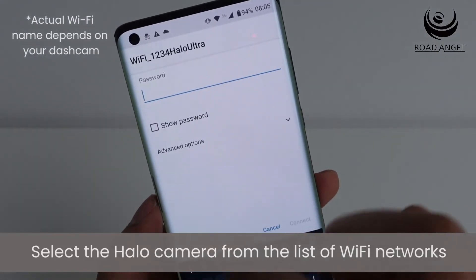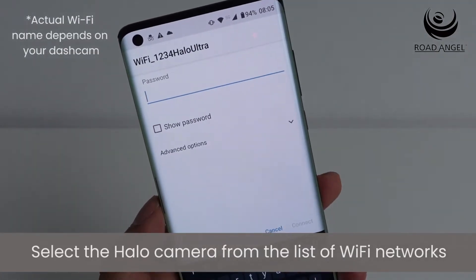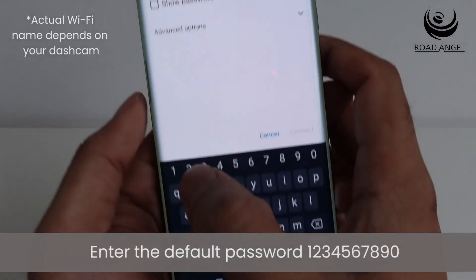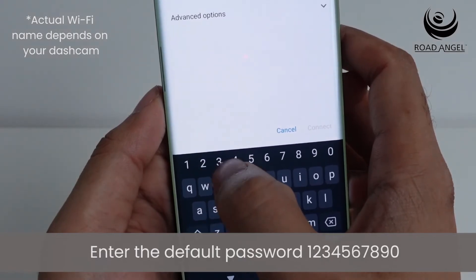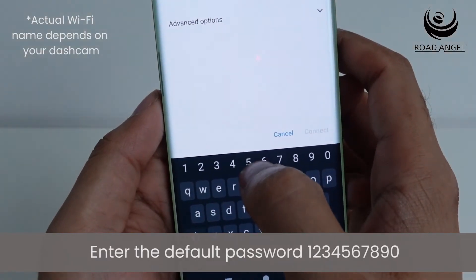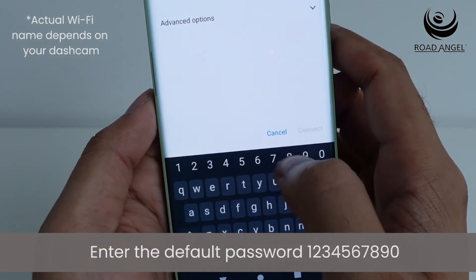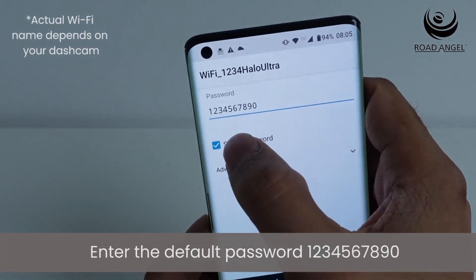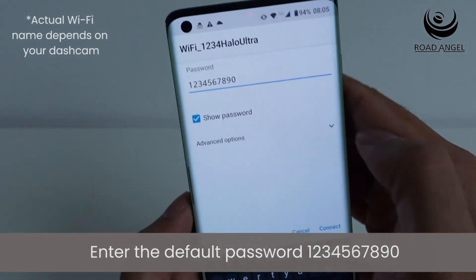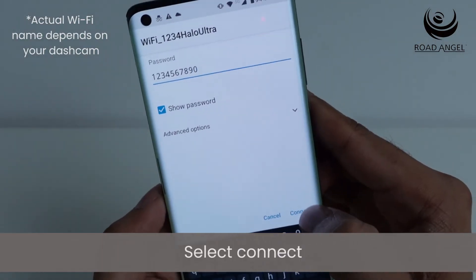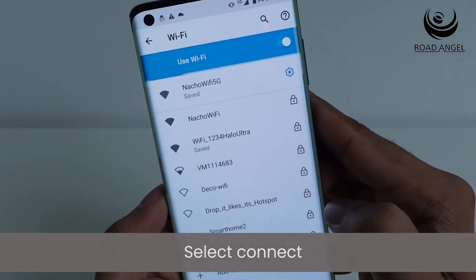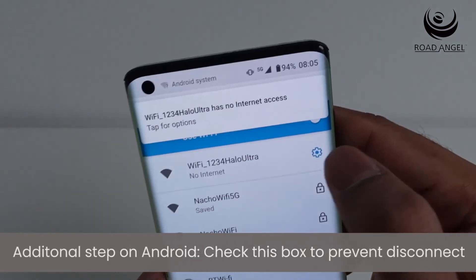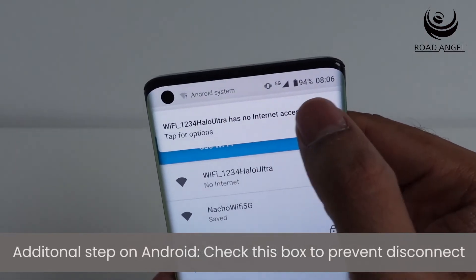The camera shown here is the Halo Ultra, but if you had a Halo Pro, that would be the Wi-Fi name. Next, enter the default password: it is 1234567890, then press connect.